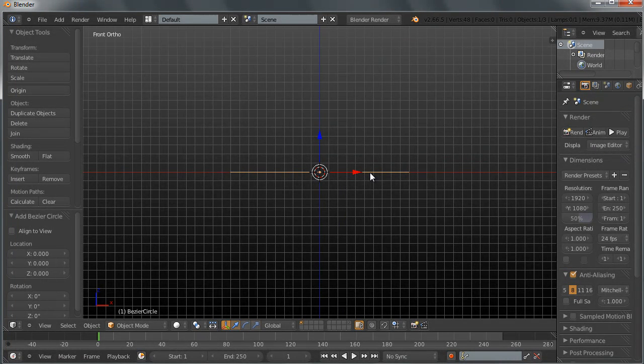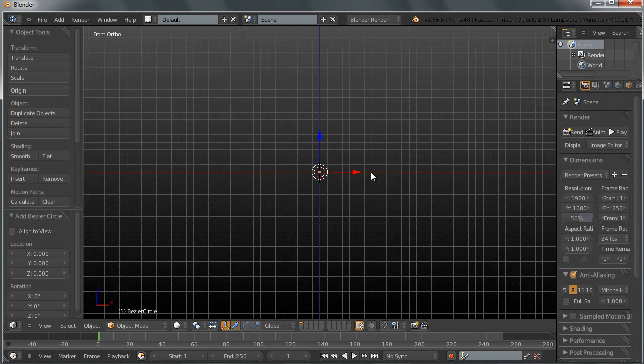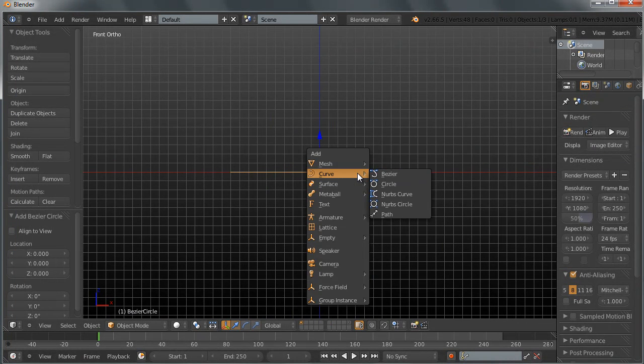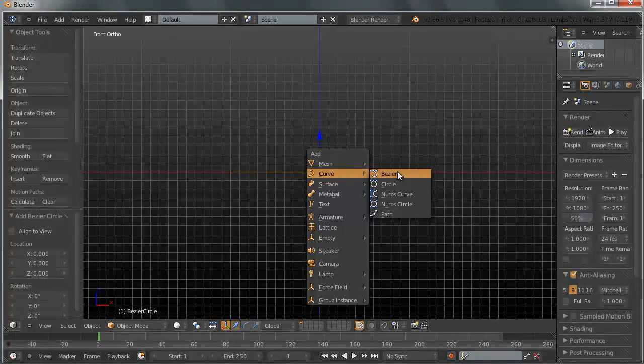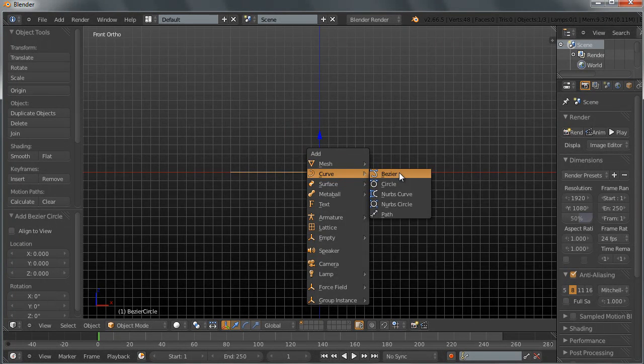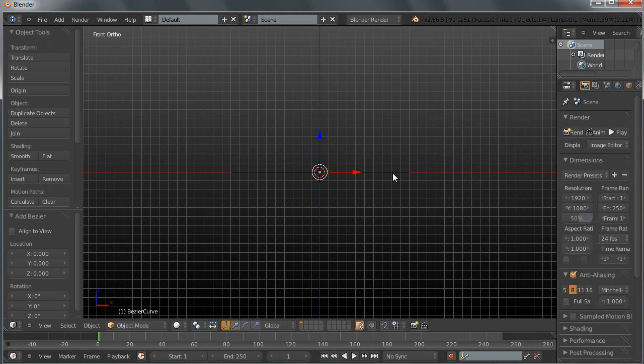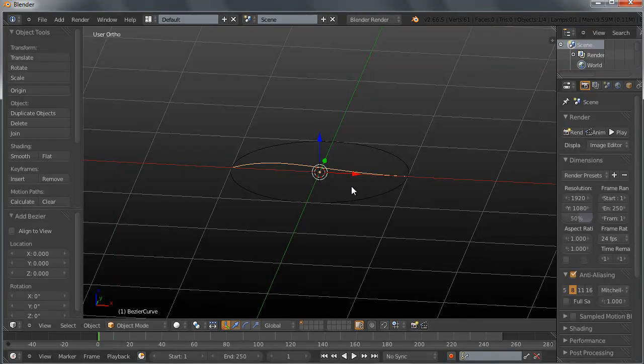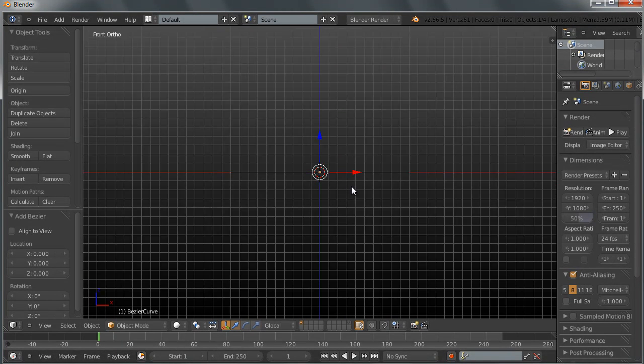Now I want to also go ahead and add shift A a curve Bezier curve this time. You can see it is somewhere here. Let's switch back to my front orthographic view.